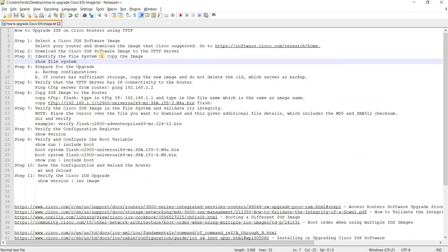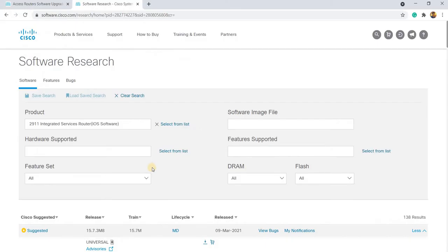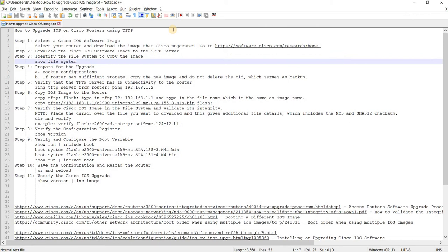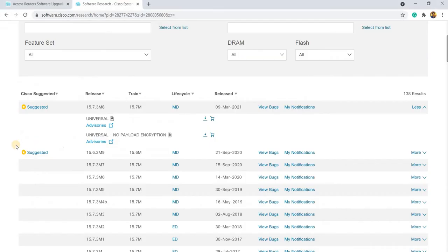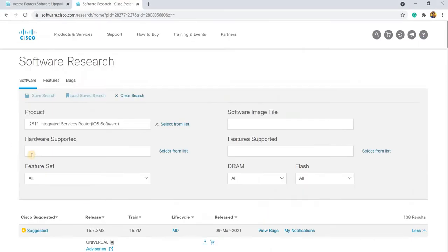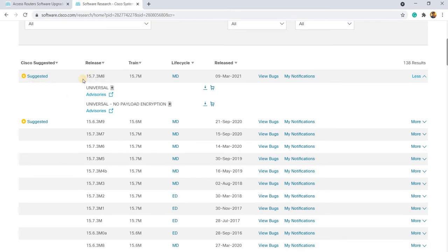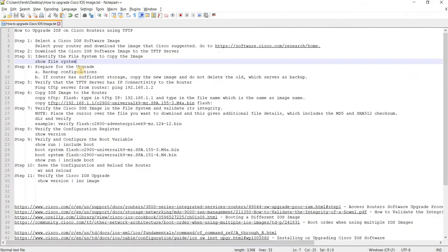Step one is select a Cisco IOS software image. I have this link here already opened. I already selected the router but not the image yet. You can download the one that Cisco suggested. In this case, they're suggesting two images - this one would be the latest one, and this one. Download it to the TFTP server.